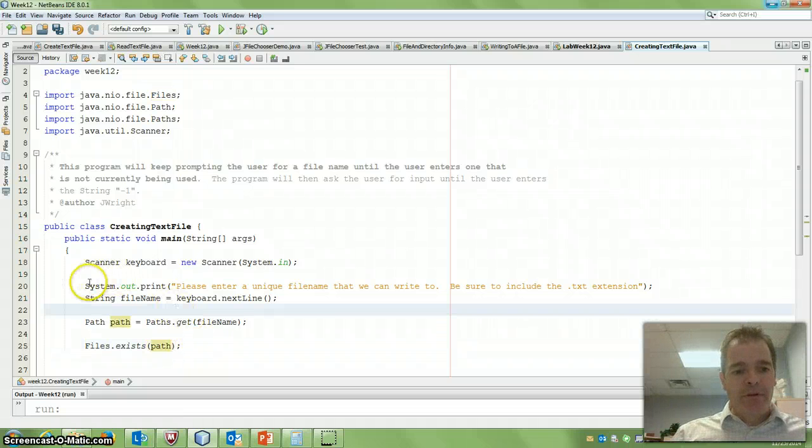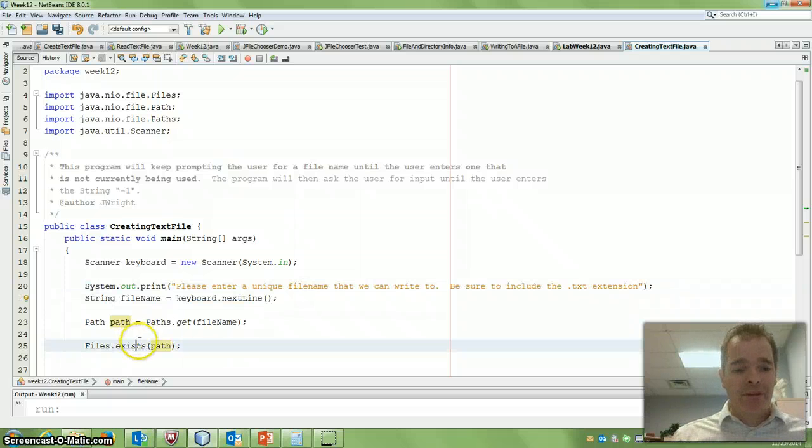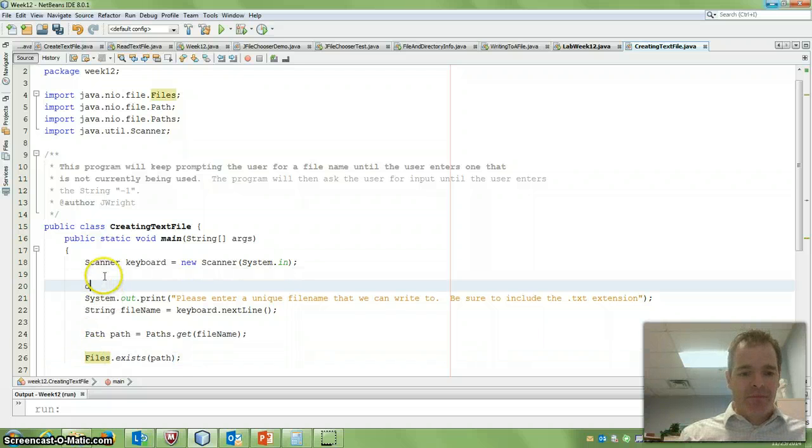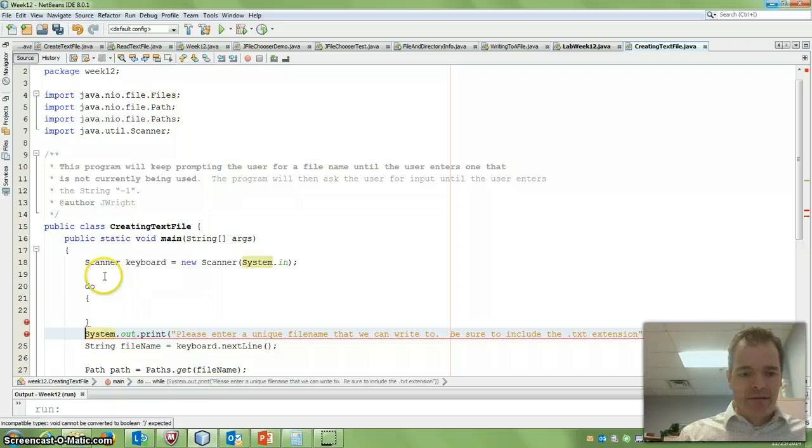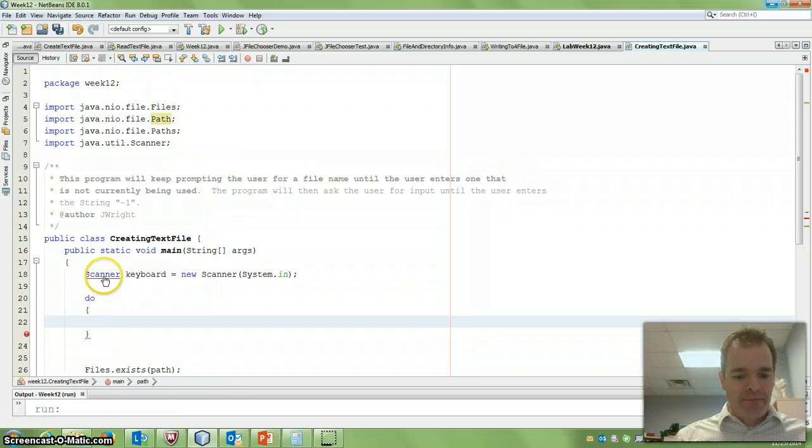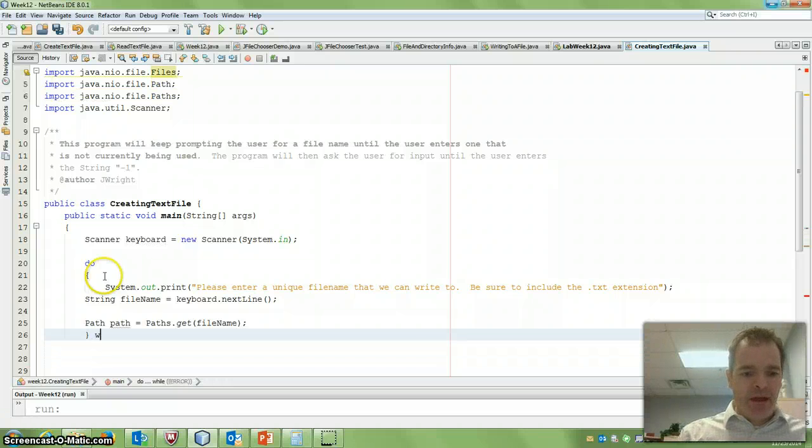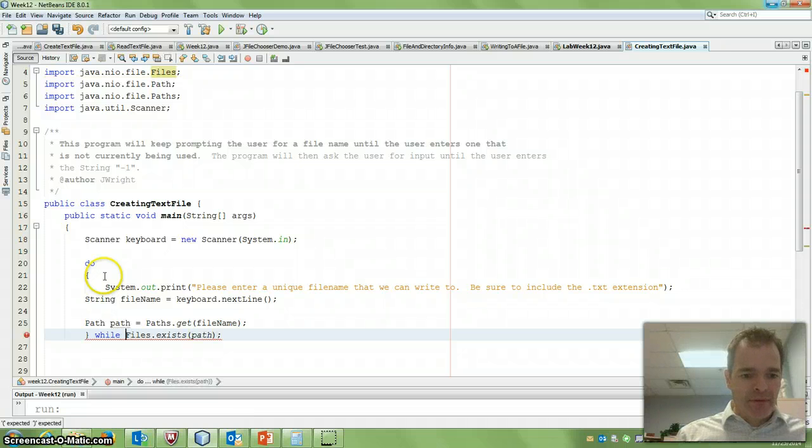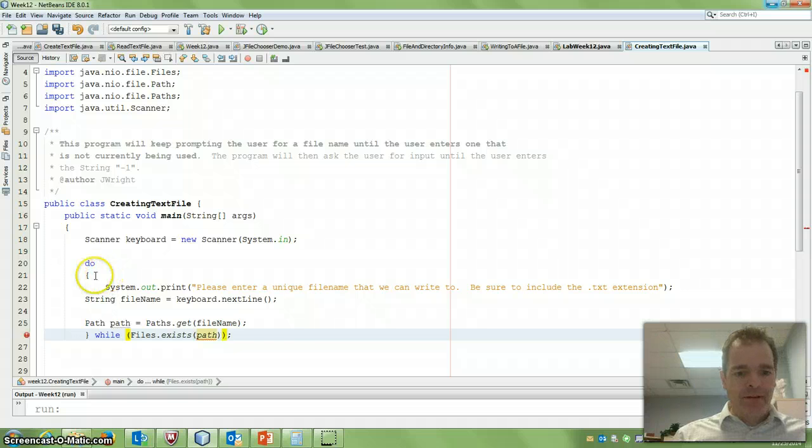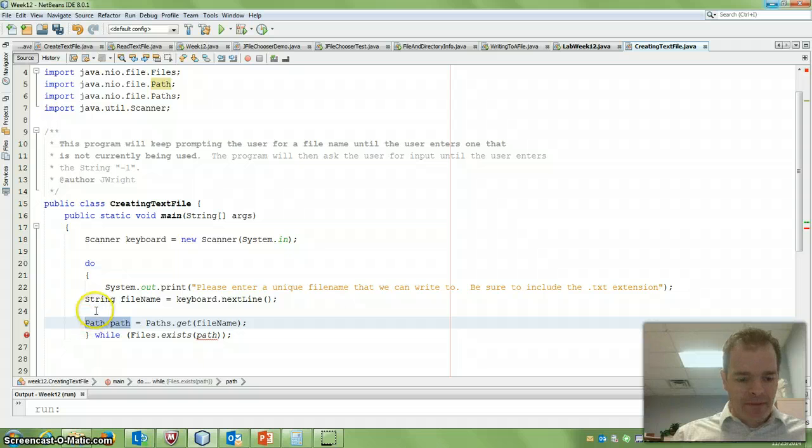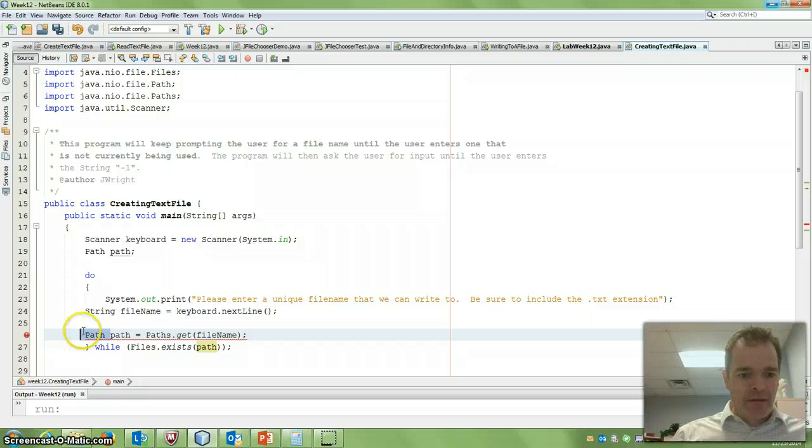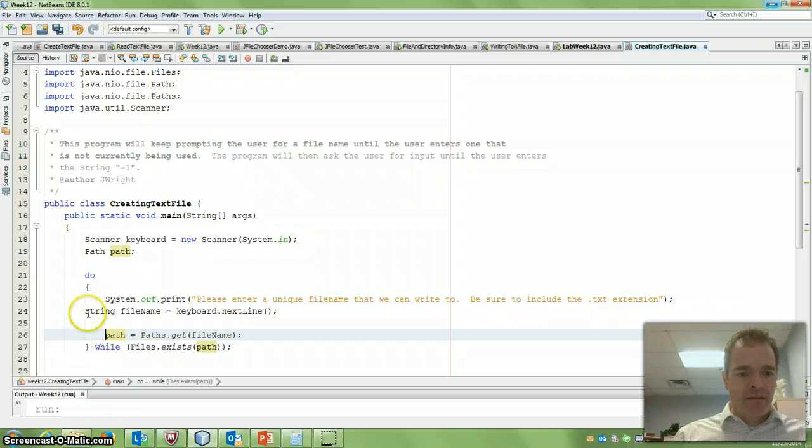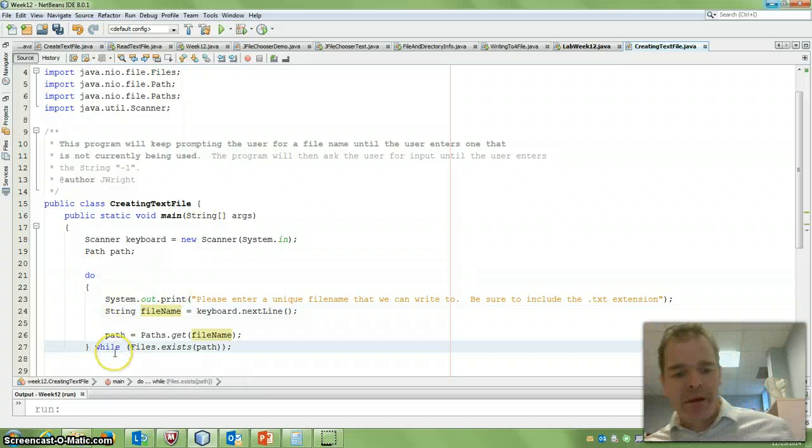So really what I want to do is I want to keep asking the user for a valid filename when this file exists, so I'm going to say do that while file exists. So do while the path exists.